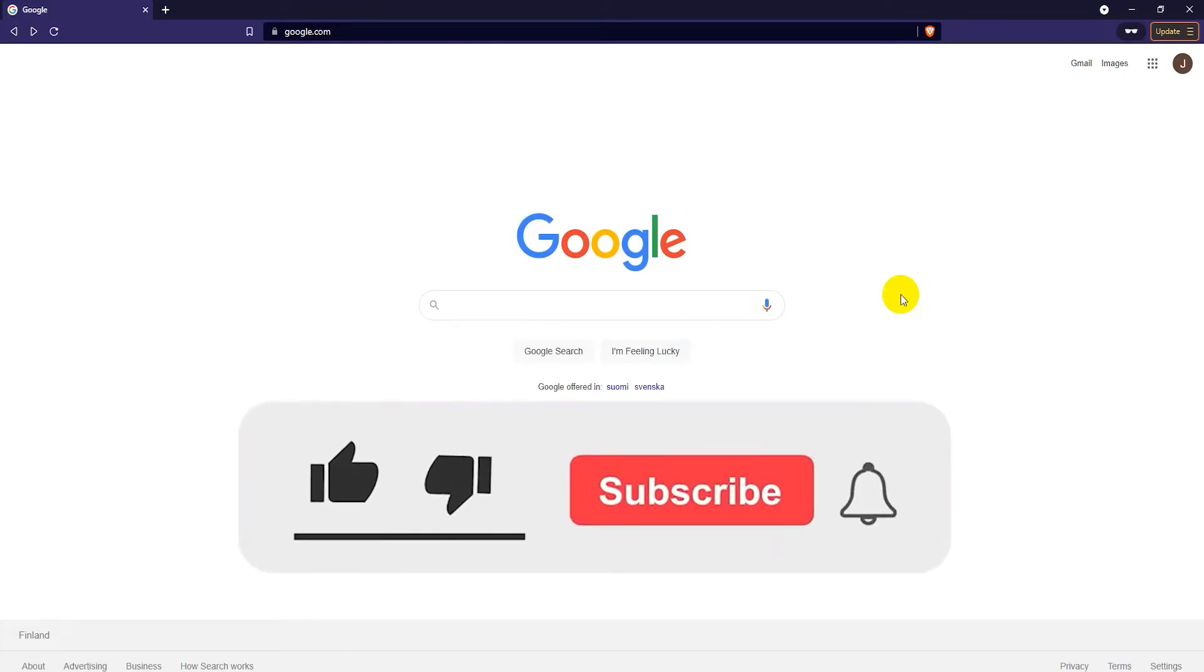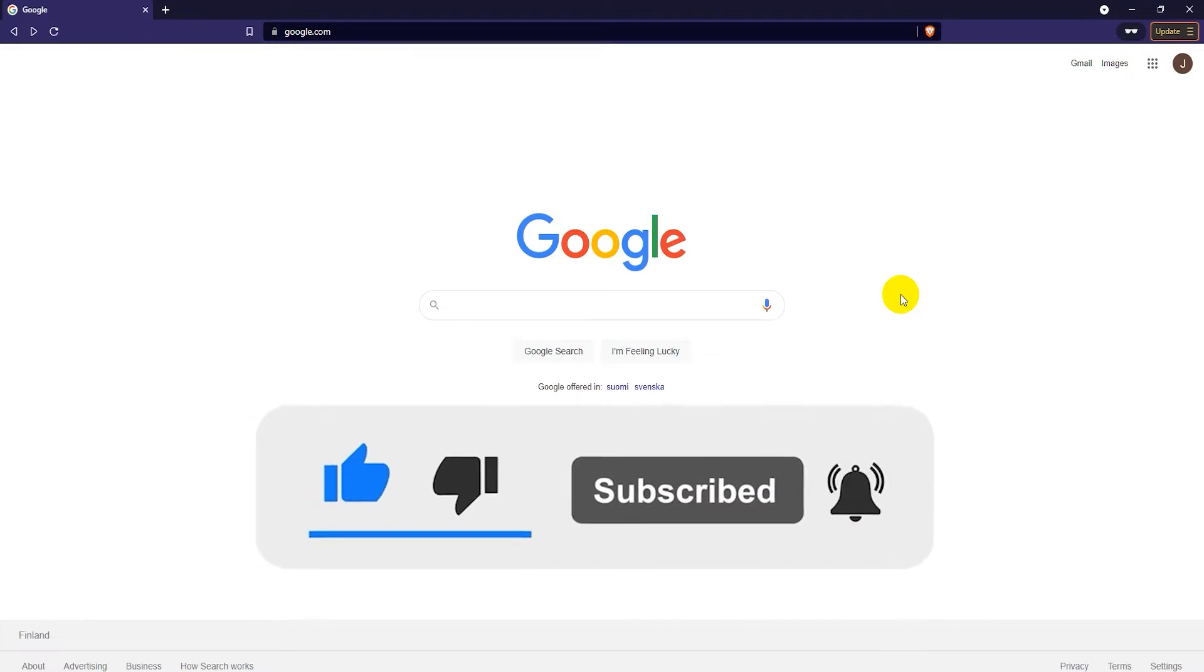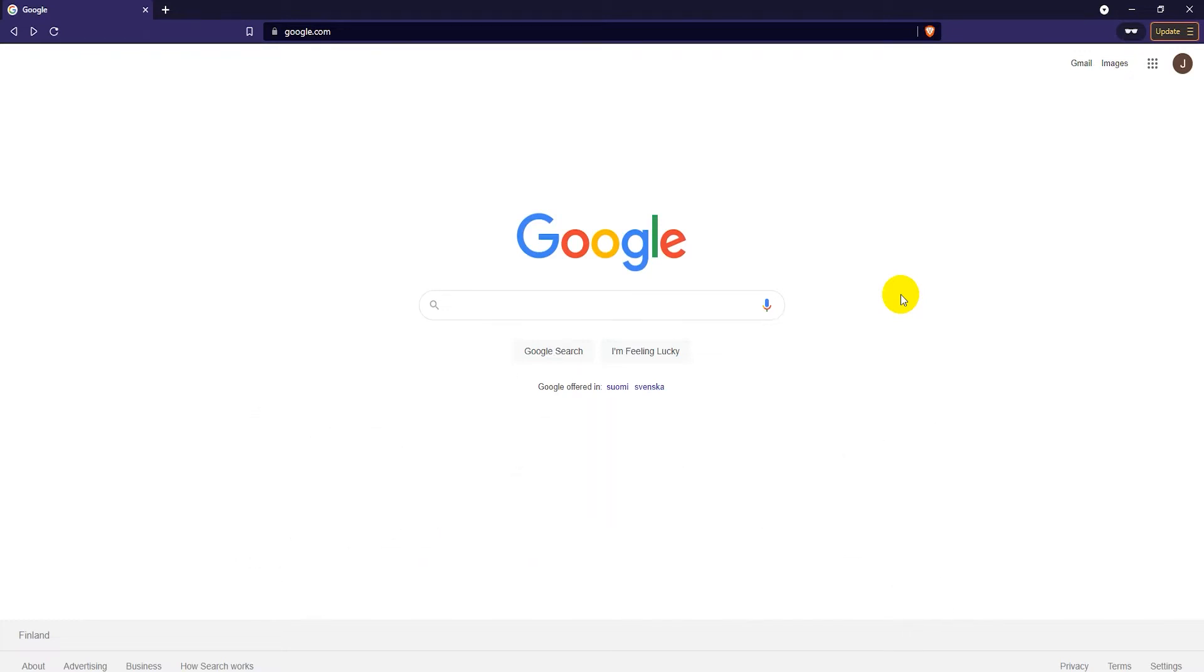Alright guys, so in this video tutorial I'm going to show you how to download Audacity, which is a free open source audio recording and editing software.